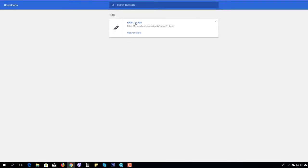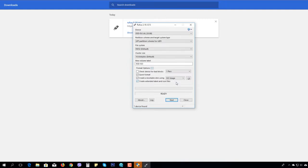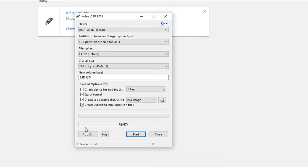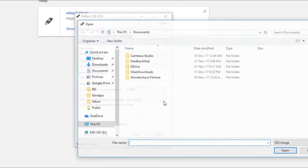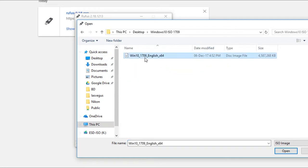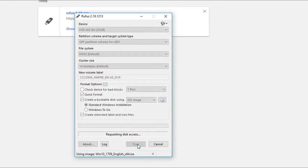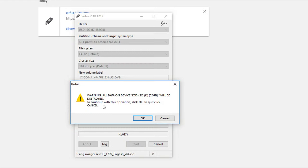We have a good option to format a USB drive from the same USB drive. You can download the app and see the image file on the desktop. You can start and see the warning of the device.